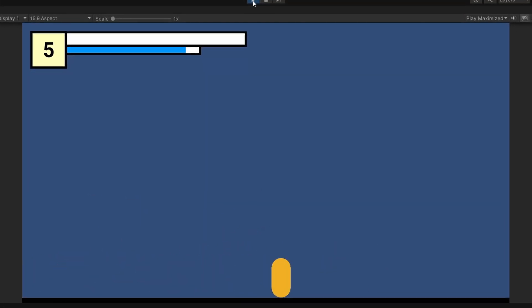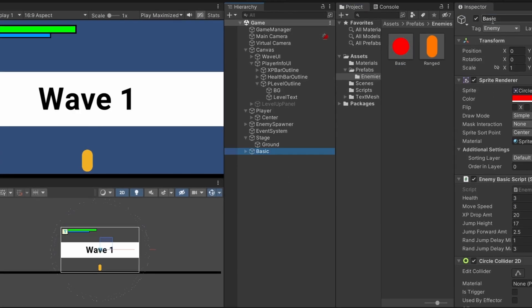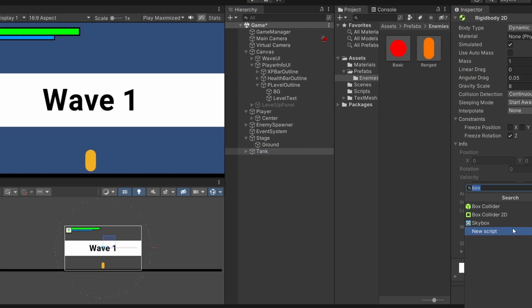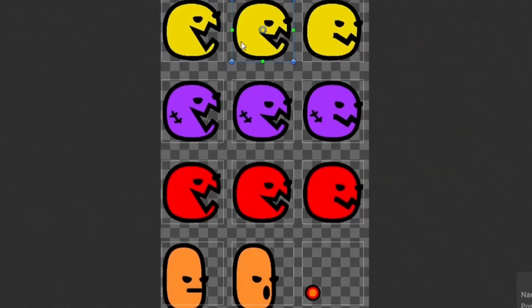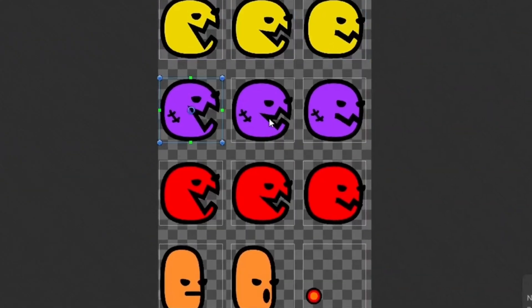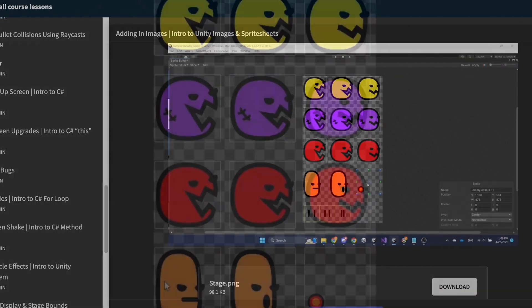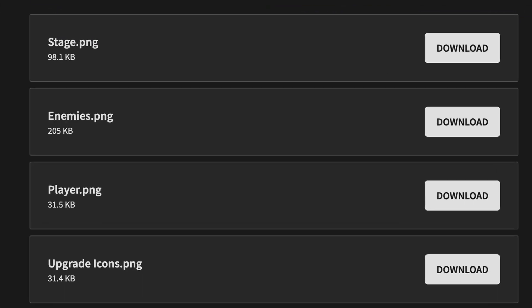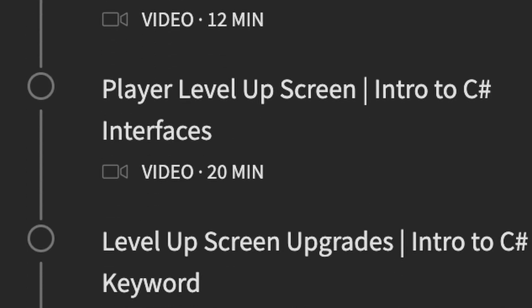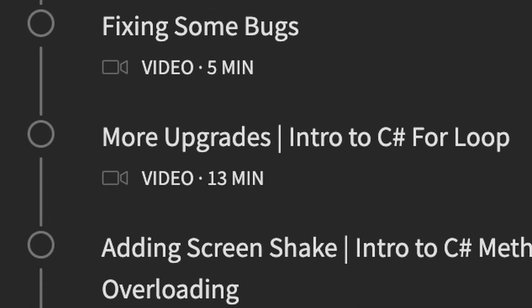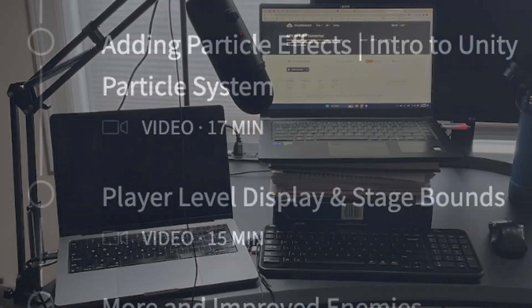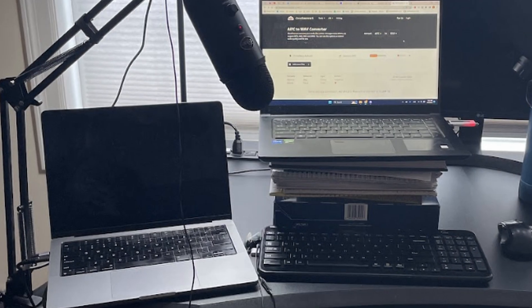The third game took the longest time to make by far, not only because it was the most complicated game out of the three, but also because I hand drew all the characters and sprites myself, which I provided as an art resource in the course. Once I was done with the course content, now it was time for recording and editing.